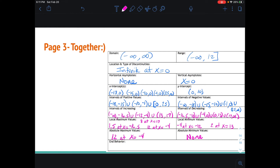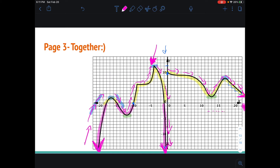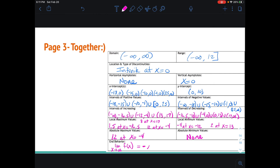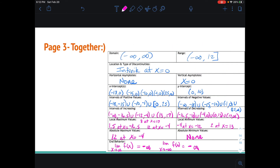Now the end behavior: we're going to say the limit as x approaches infinity of this function — that's the right-hand behavior. As I approach infinity, where's my arrow going? It's going down to negative infinity. We'll do it for the left side: the limit as x approaches negative infinity of the function f of x. As we approach negative infinity, where is the function going? Down to negative infinity.